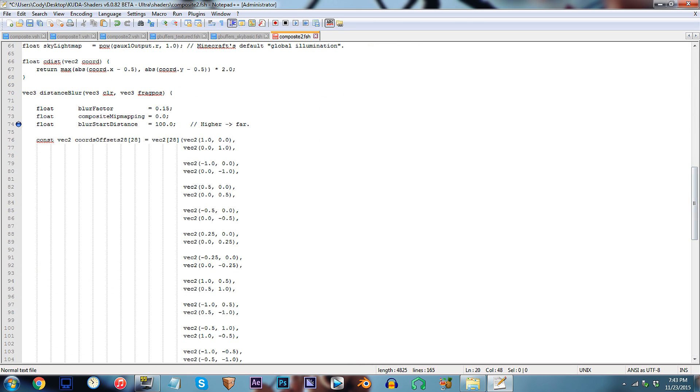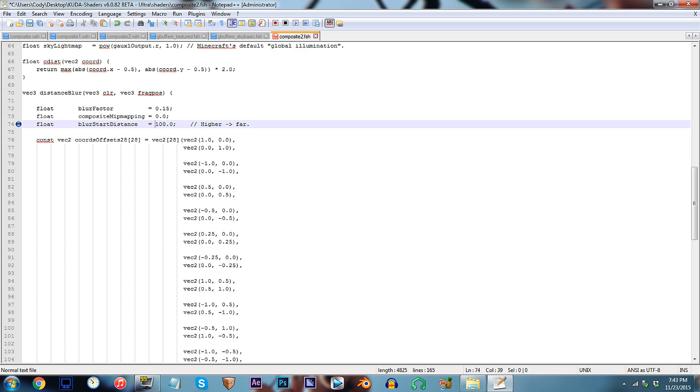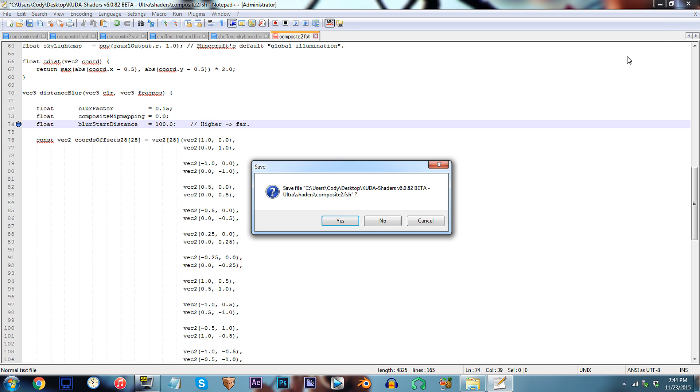Find line 74. As it clearly reads next to the value, larger numbers will have the Distance Blur begin to disrupt your vision at a further distance. Smaller numbers would have the effect begin much closer to your character. For my personal preference, I really do like the default value of 100.0, so I'm going to go with that for this tutorial. Save, and let's check this out in Minecraft.